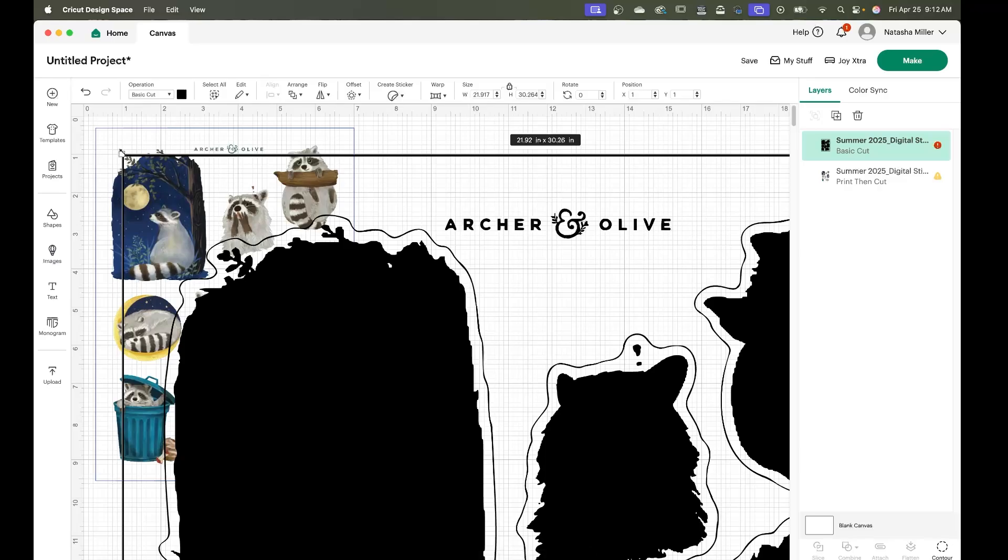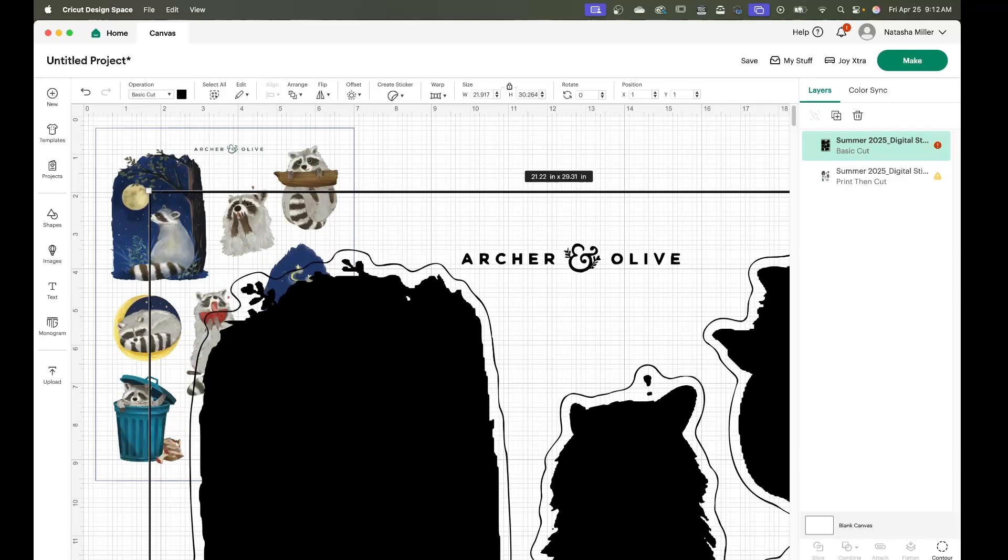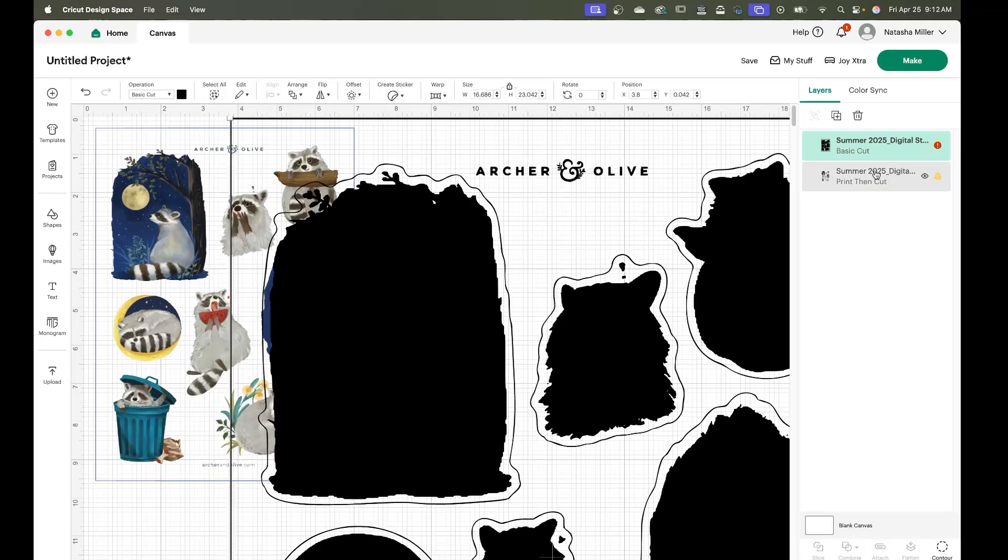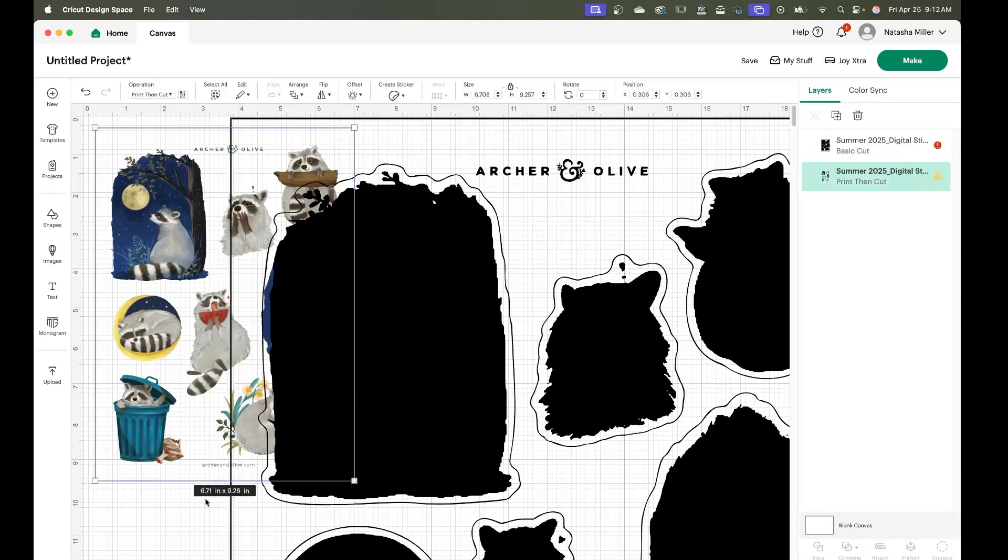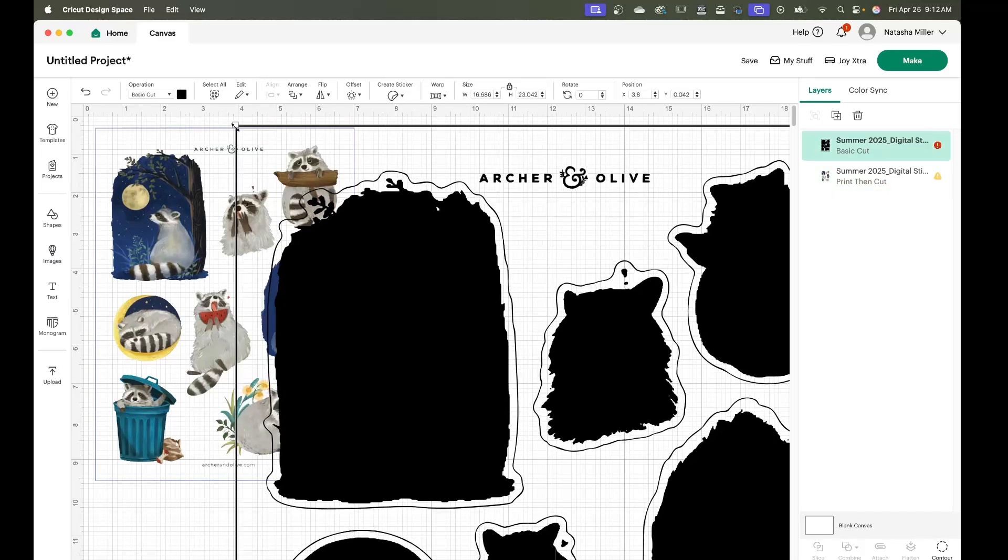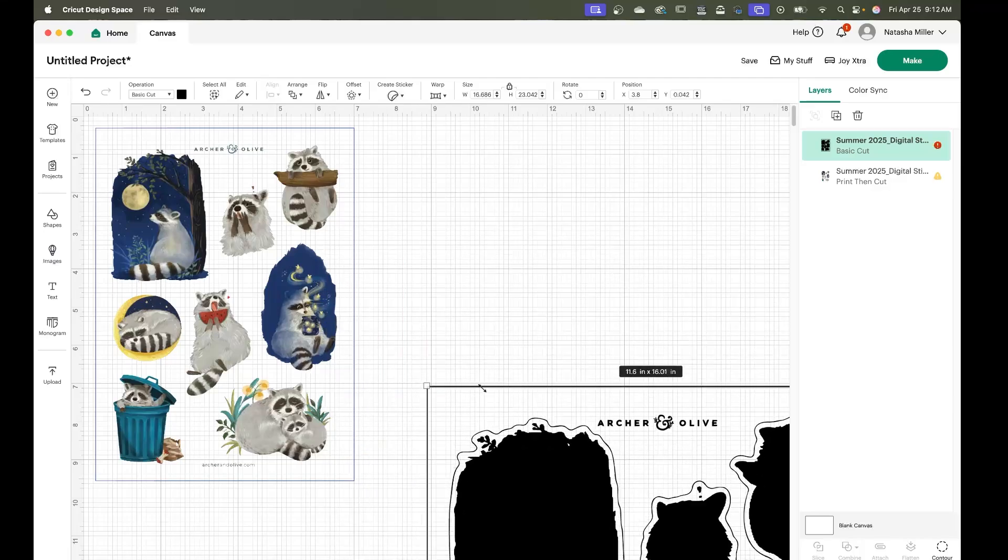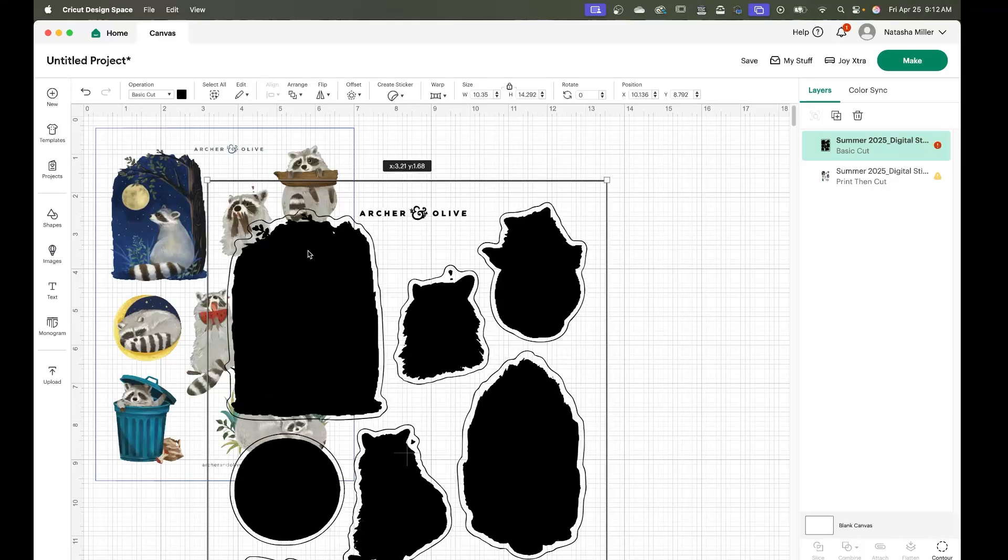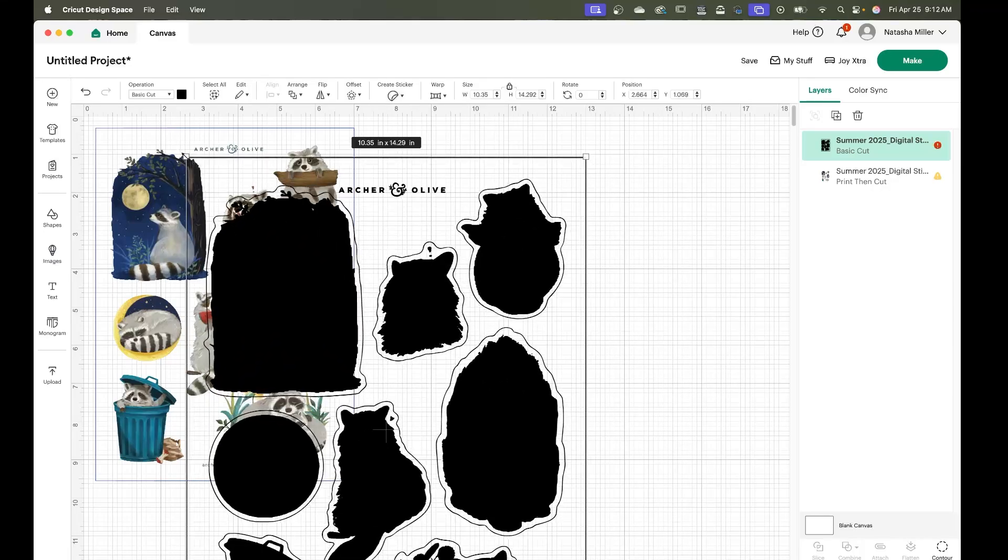Now this you can manually resize. If you click on your first layer you'll see the measurements is 6.71 inches by 9.26 inches and we're just going to scale down our image to the same measurements.